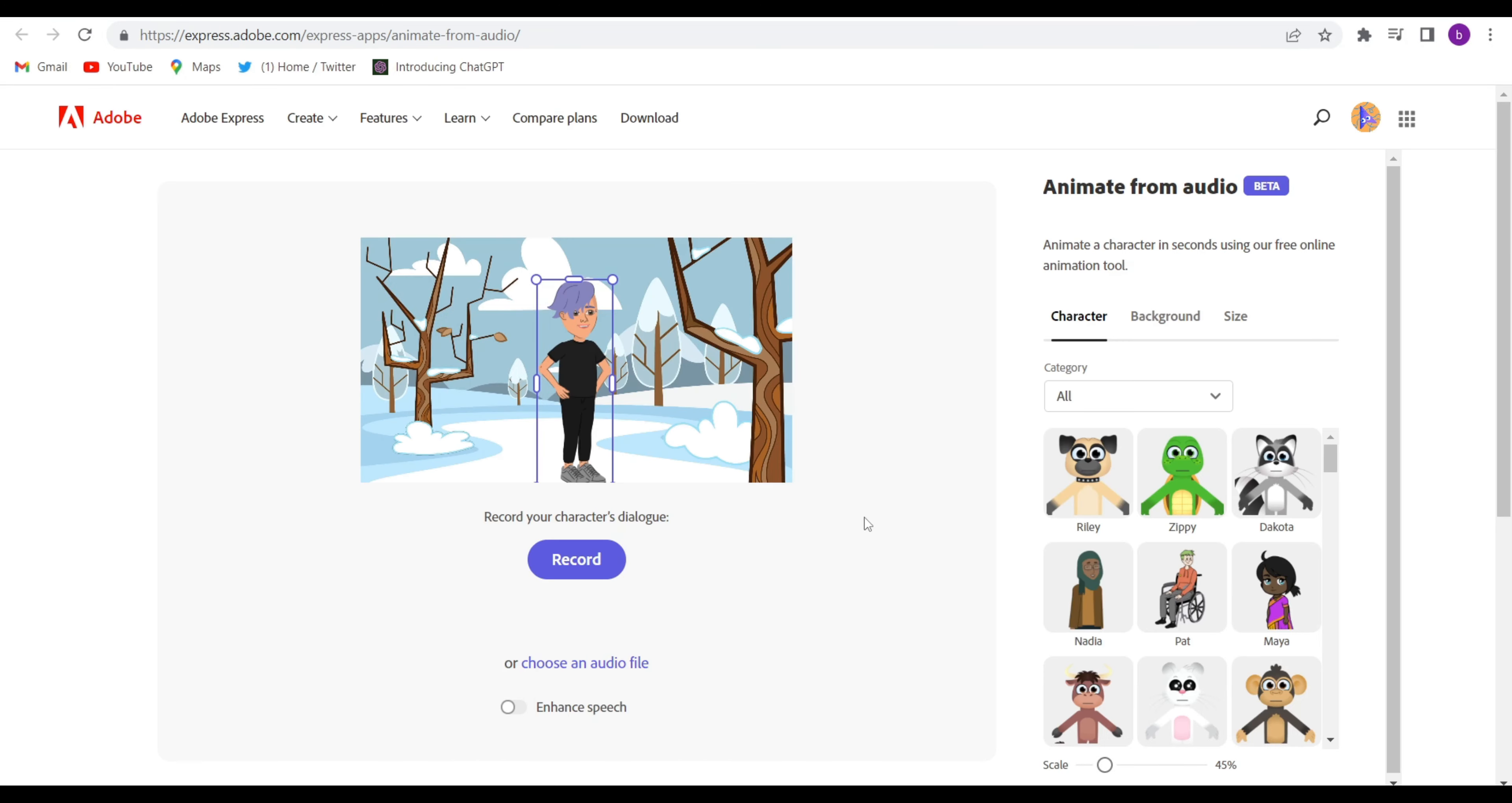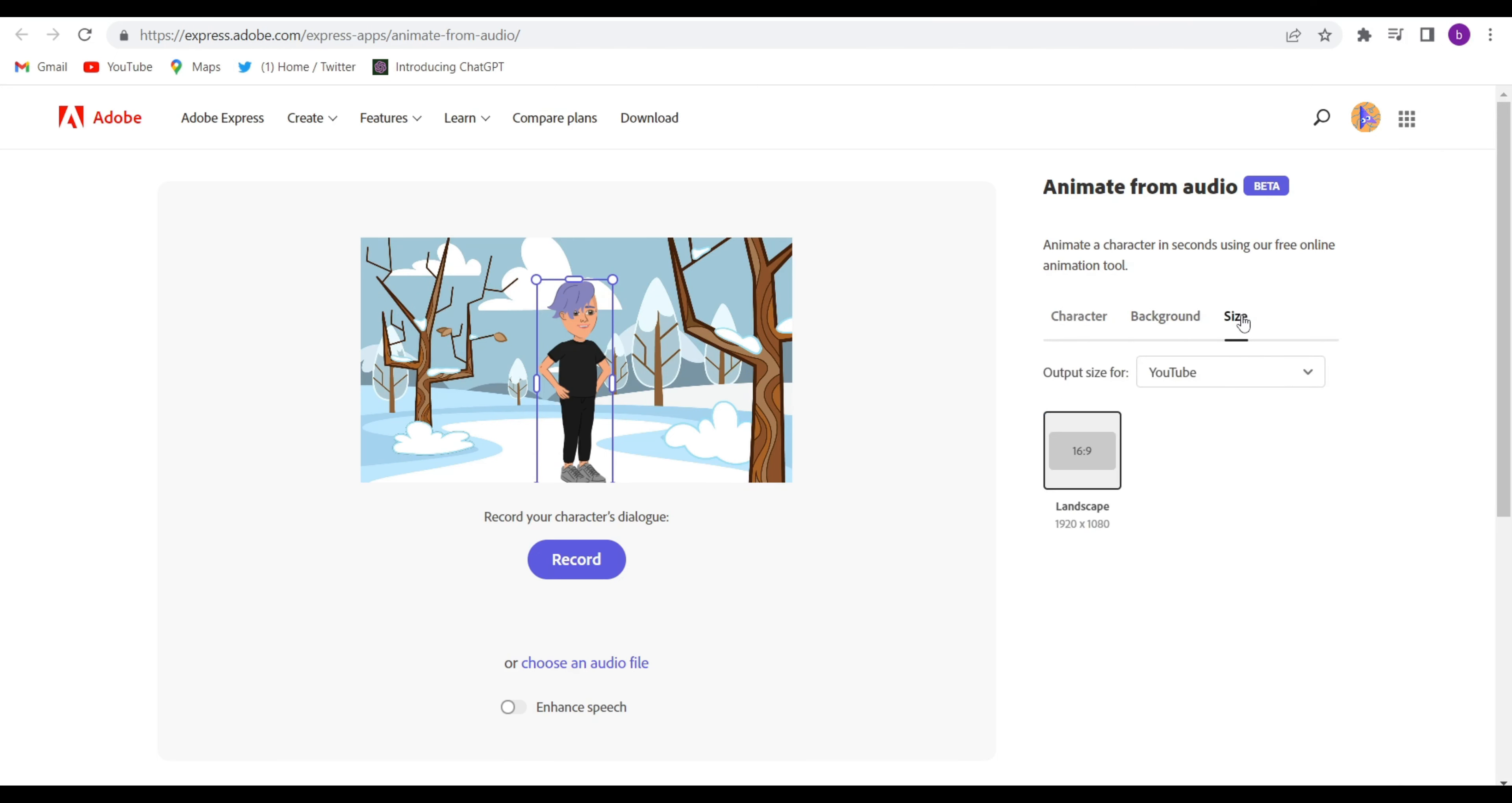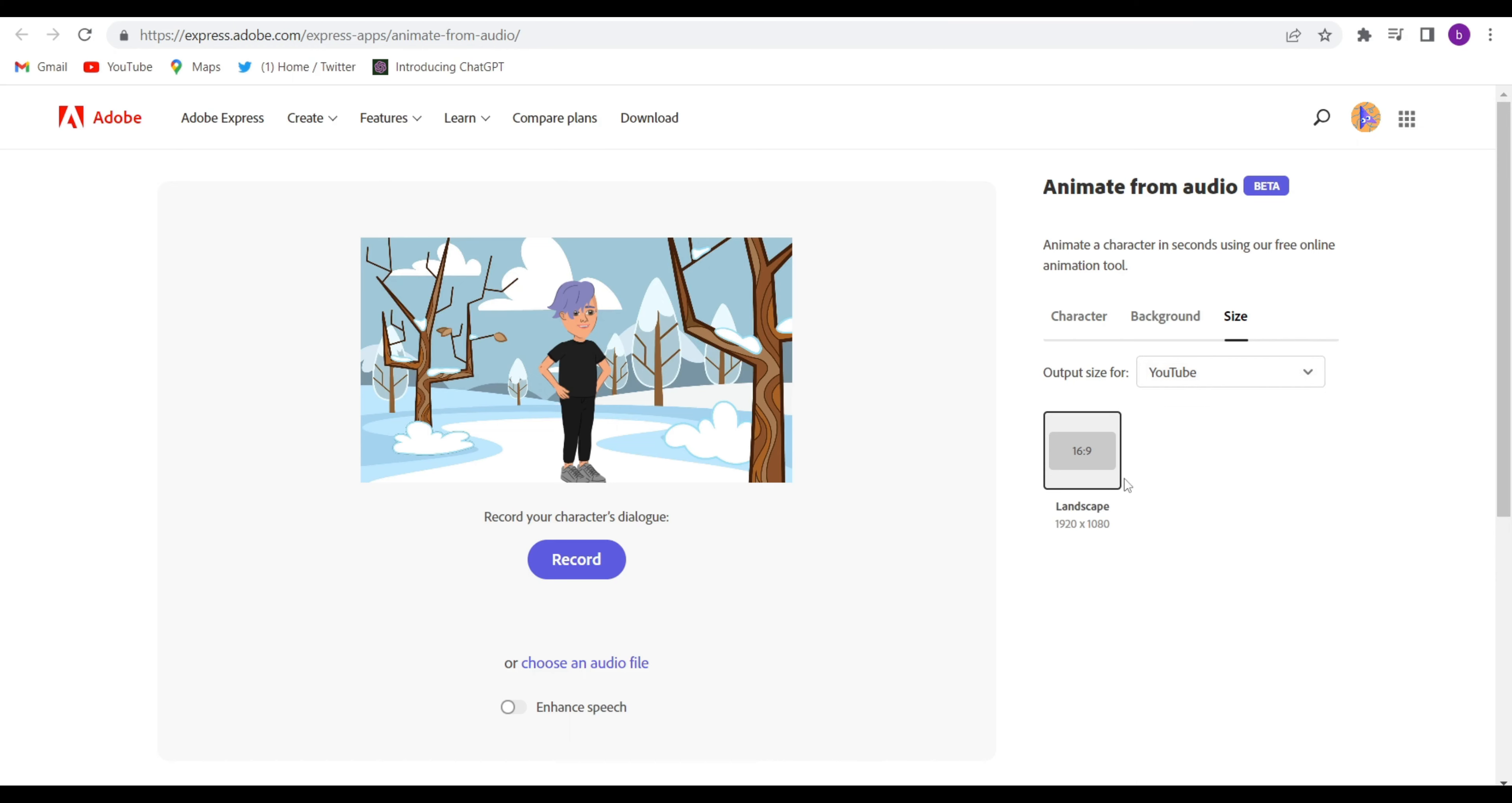After that, this kind of interface will come, and there are very simple three things there: the character, background, and size. So go to the size first and select YouTube, Instagram, LinkedIn, Snapchat, TikTok, wherever you are creating this kind of video. I selected for YouTube because I'm telling you how to make animation videos for YouTube.